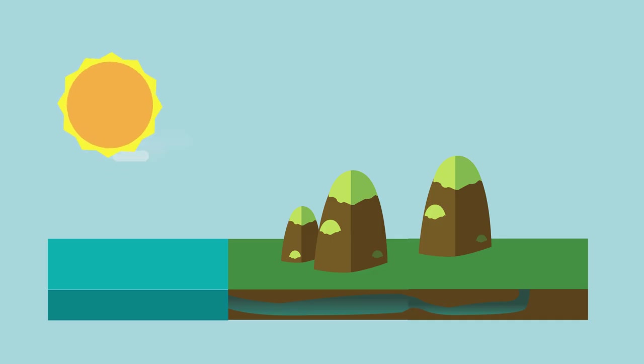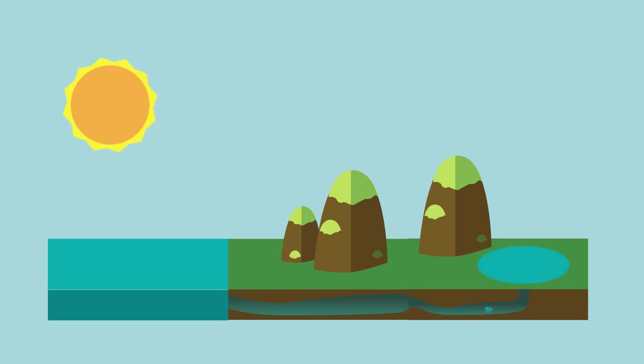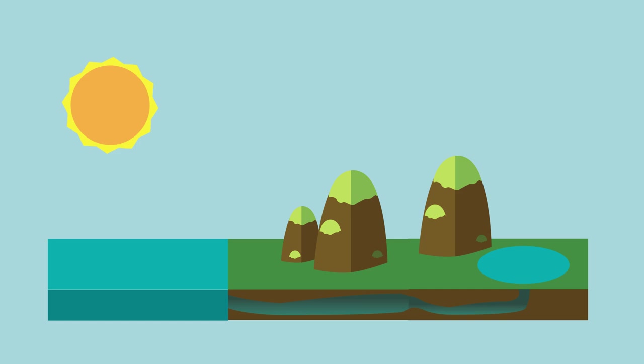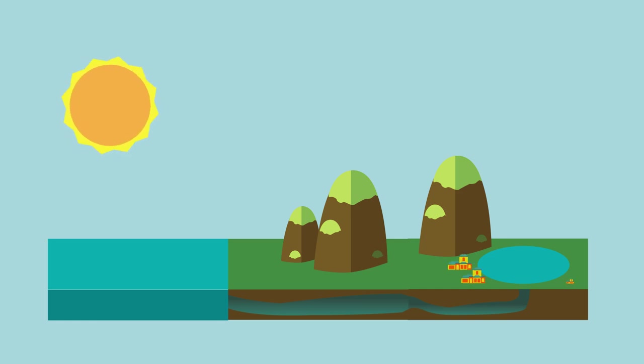In this video we will see how human beings have added to the natural water cycle, you can see that in one of our linked videos, by taking water from rivers for our use in towns and cities.